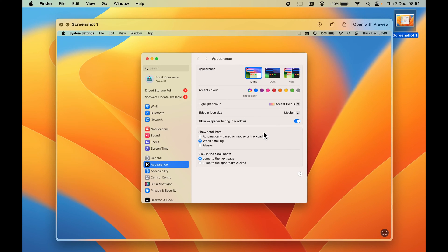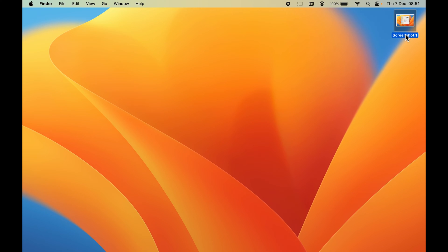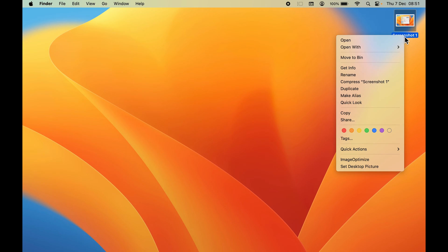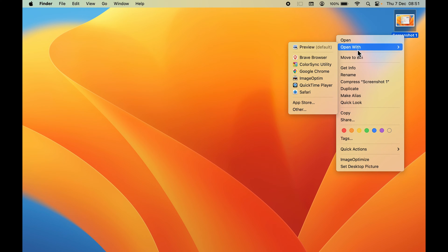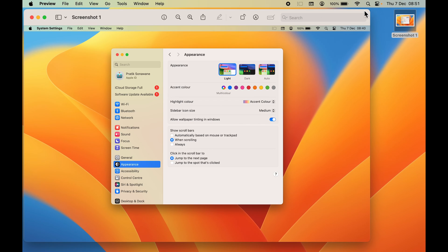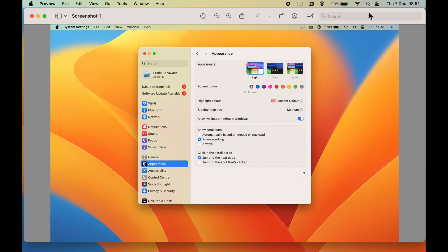If you want to highlight some parts in this screenshot, all you need to do is select the screenshot by single-tapping on your mouse or trackpad, right-click, and then select 'Open With' and open it with Preview.